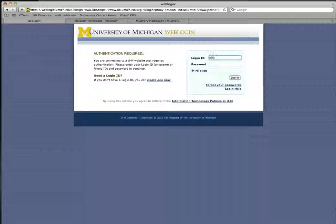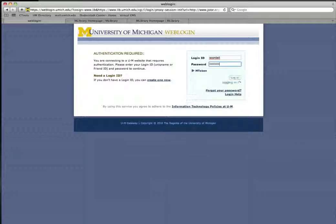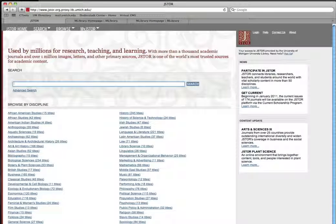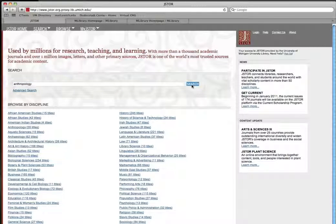When you click on the title of the electronic resource, you will be prompted to enter your unique name and password. From here you can do a search and will have automatic access to everything that is available through the library.